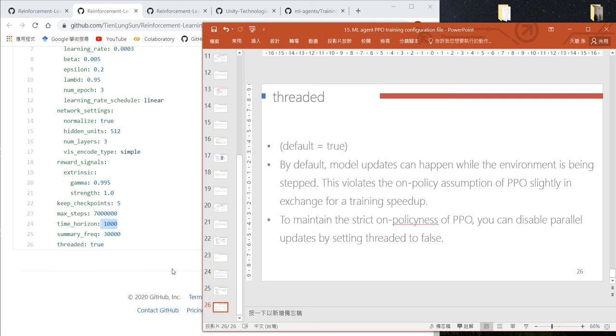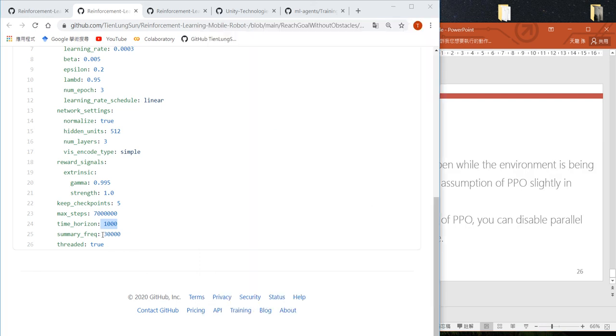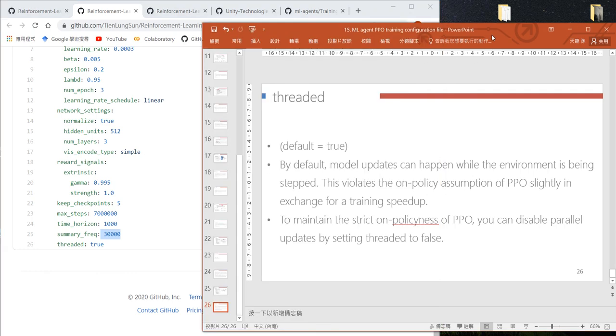Finally, summary frequency defines how many steps between sending data to TensorBoard visualization.